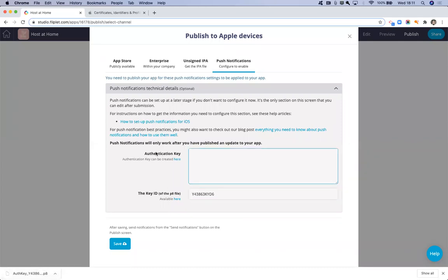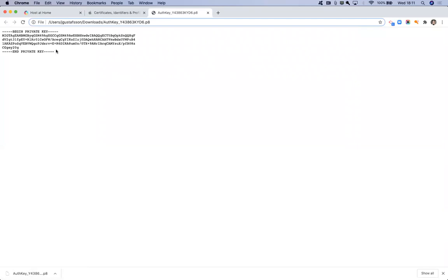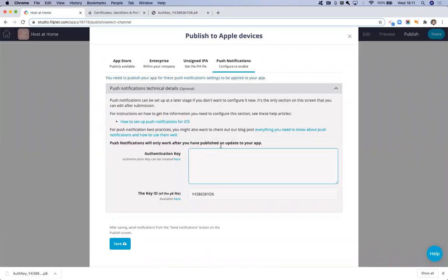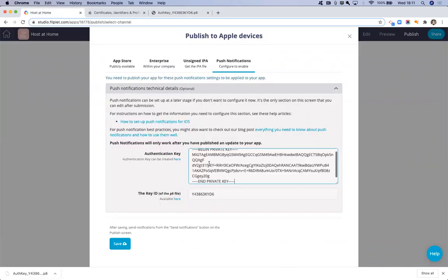Now, to get the authentication key, you'll need to open this file so you can read it. If you don't have a text editor where you can read it, you can actually just drop it in a browser tab and it will open like this for you. What you need to do is copy all of this key and paste it into this box.